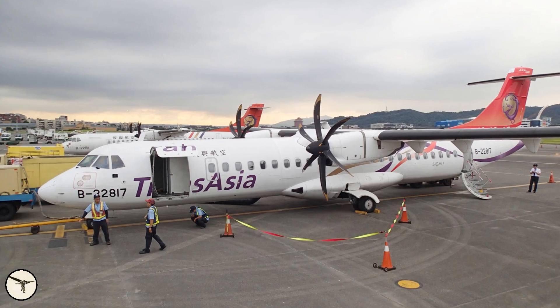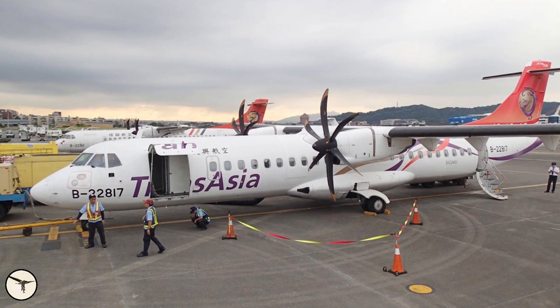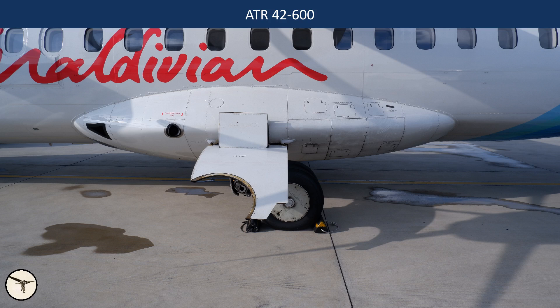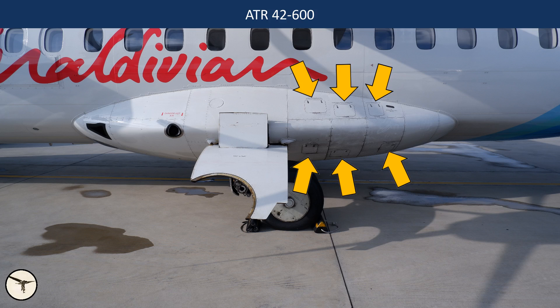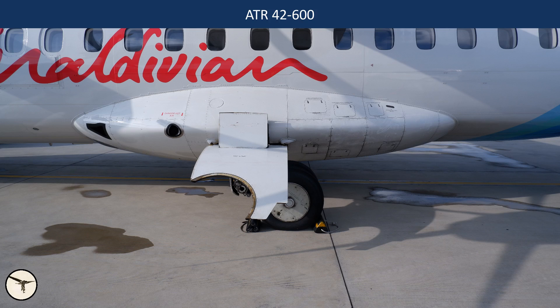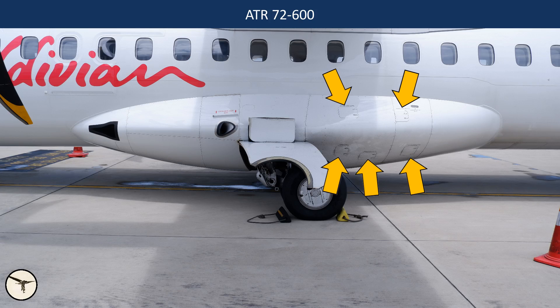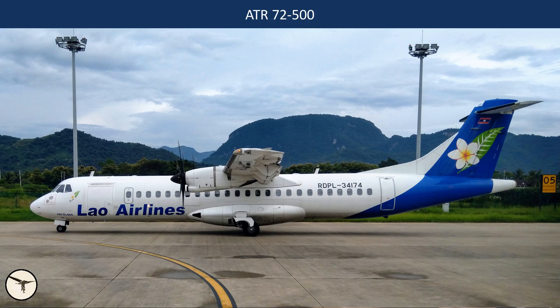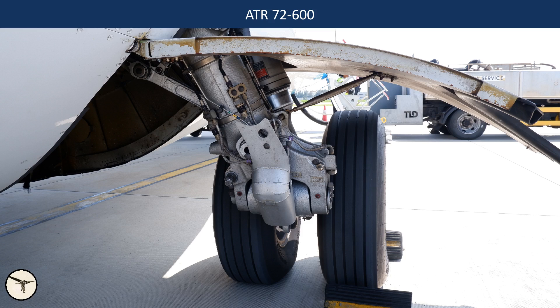A closer examination reveals the following differences. The 42 has a shorter main landing gear fairing. On the left side, the 42 has 6 panel doors for the hydraulic system, while the 72 has 5 doors. Since the 72 is up to 4.4 tons heavier than the 42, they have different main landing gear, including larger wheels.